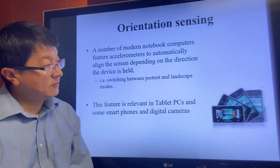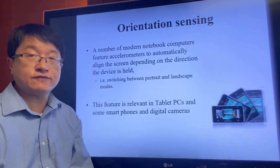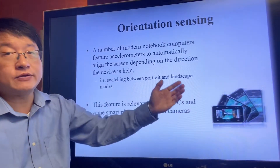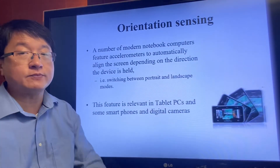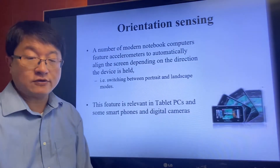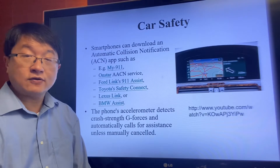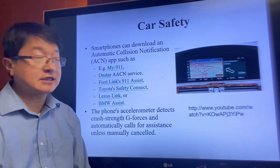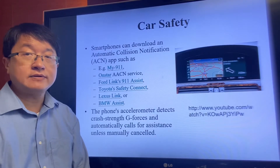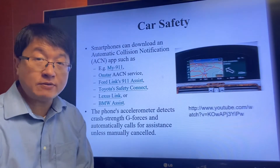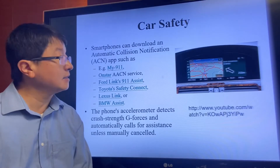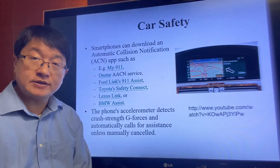A more common application of the accelerometer is in your mobile phone — when you move the orientation of the phone, the screen rotates accordingly. It is also used in car safety. Let's watch a video to see how the accelerometer can help determine whether a car has crashed and automatically send a report to the police.